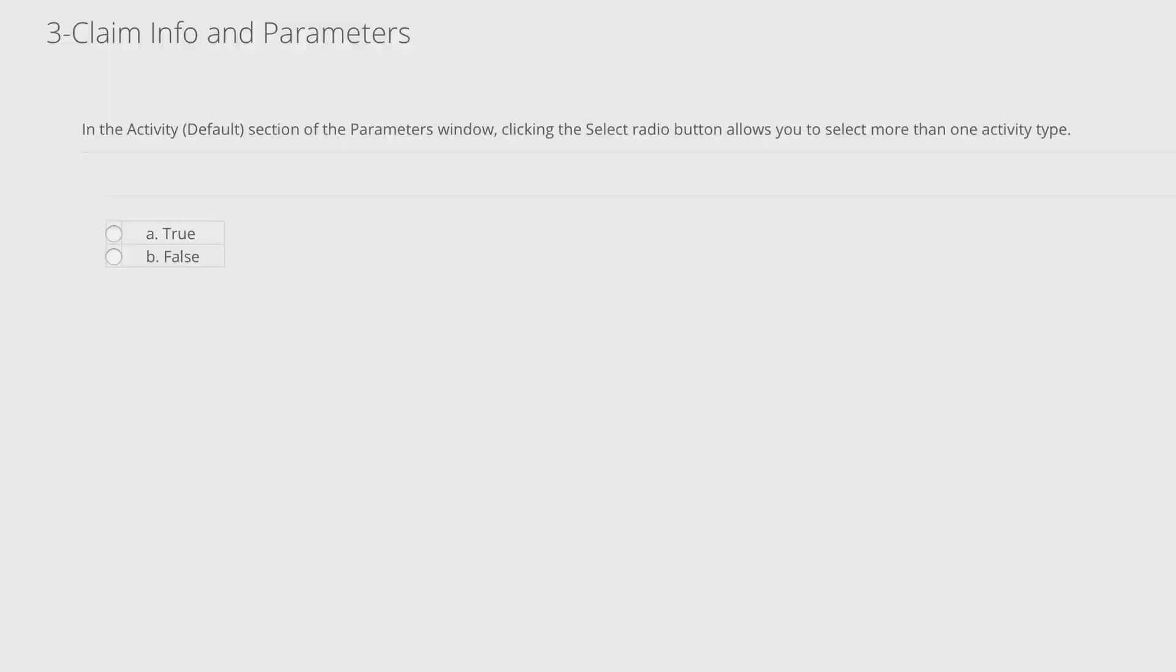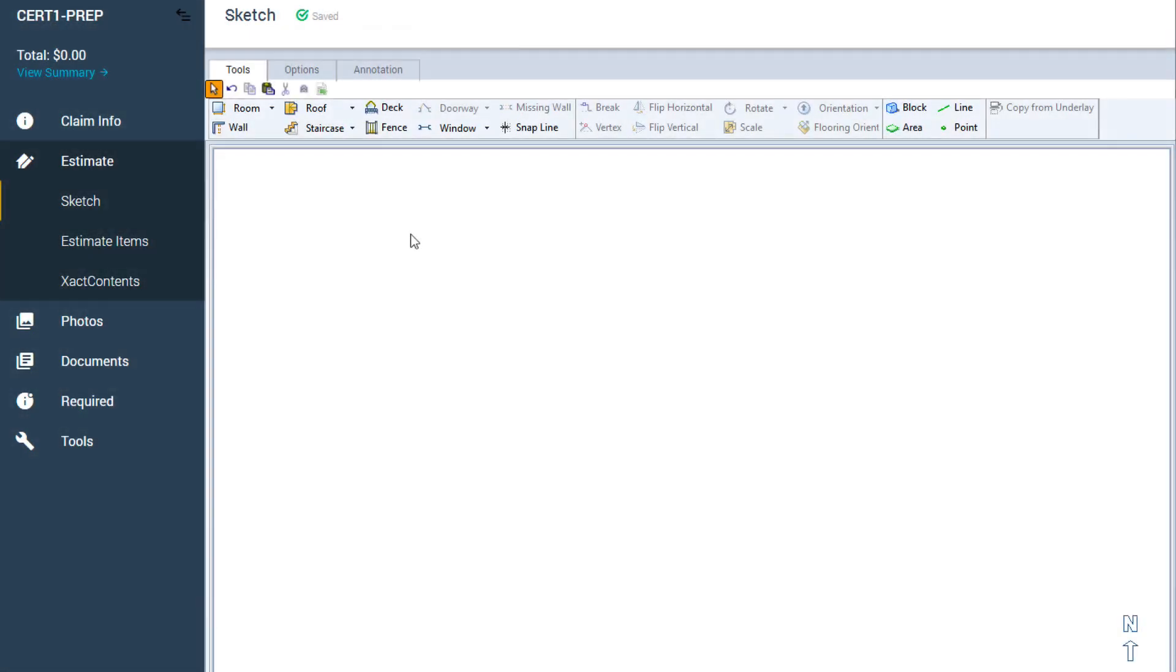So, let's take a closer look at the practical skills needed for an interior sketch on a level one exam.